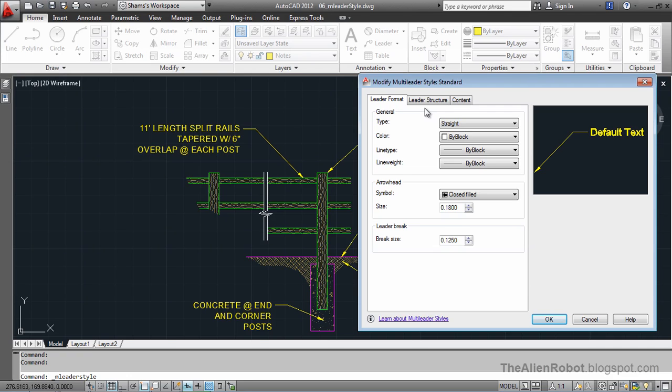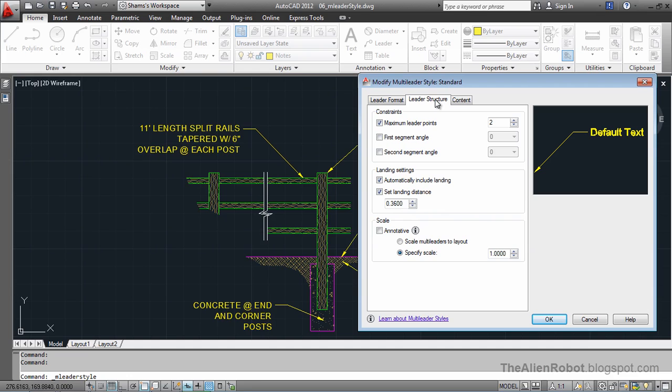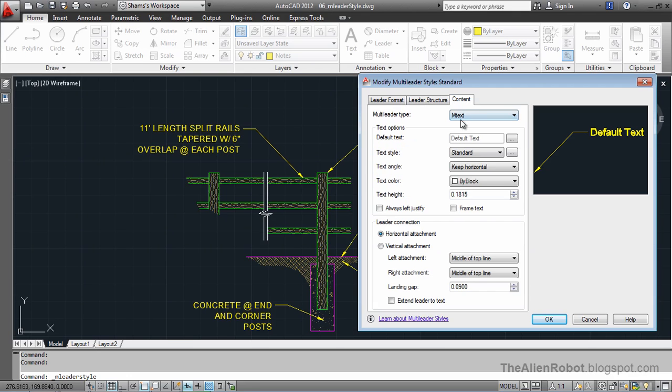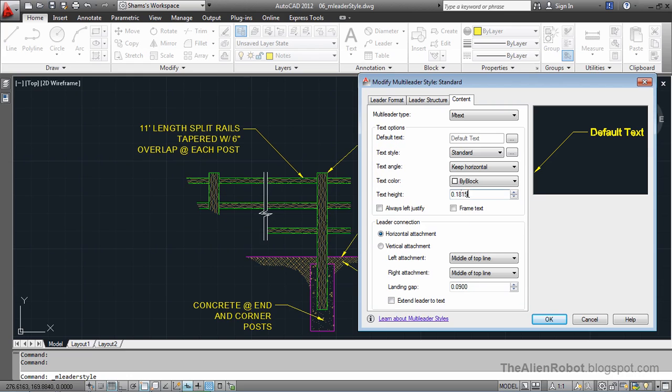Now, let's change a couple of these properties here. I'm going to go to the content here and I'm going to change the text height to 0.19 and press tab. Select that to accept that.